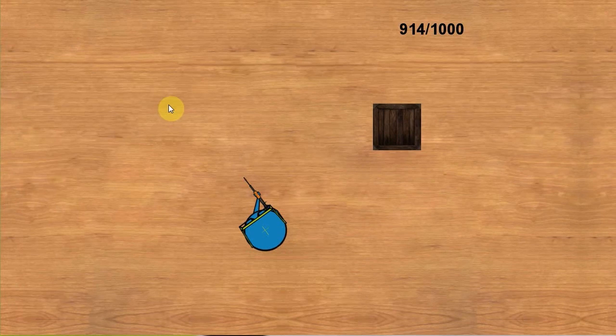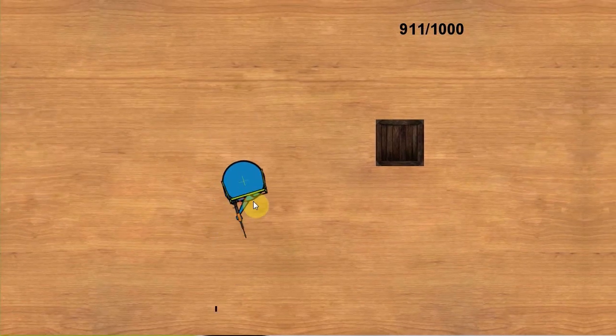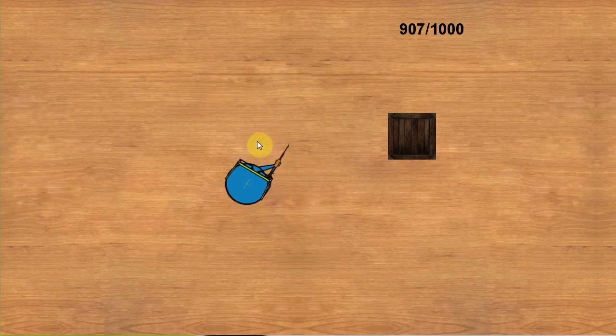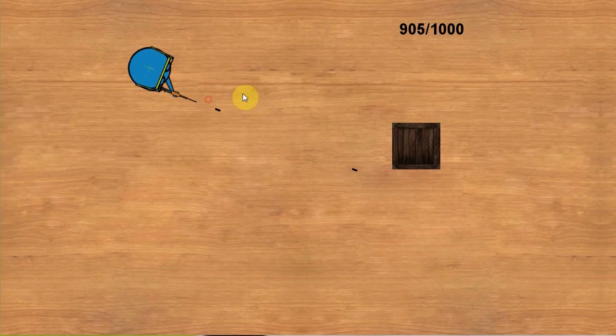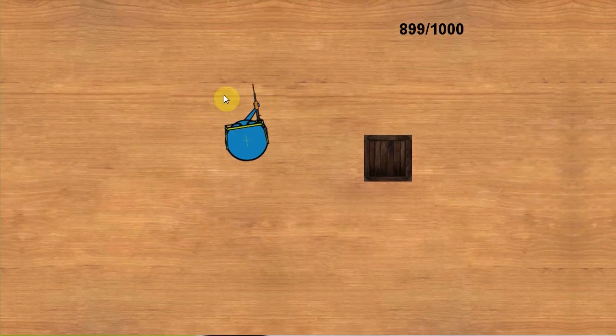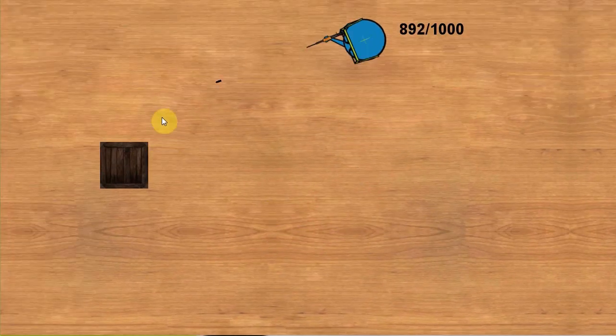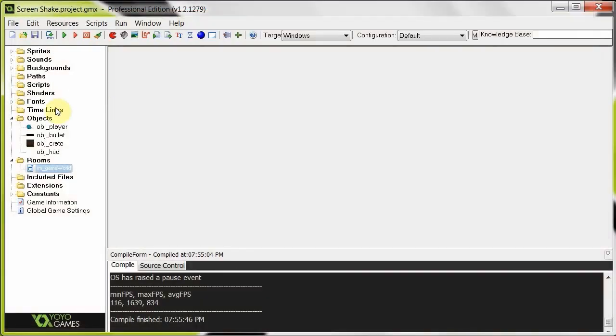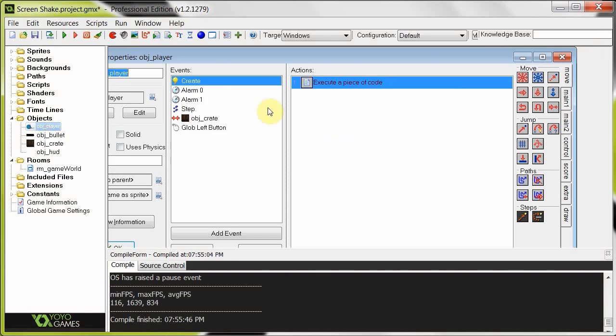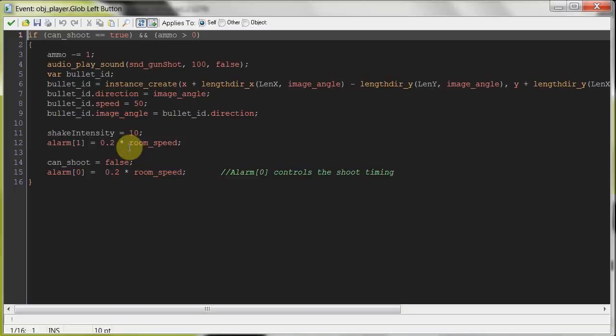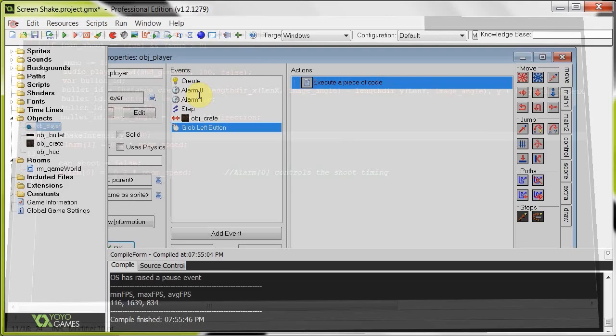And what you can do is if you pair this up with like a weapon switching kind of thing going on, then you can change the value of shake intensity. And the lower it is, the less of a shake it is. So if we go over here and say when the player clicks left mouse button, it's going to increase by like 30. This is going to be mad.